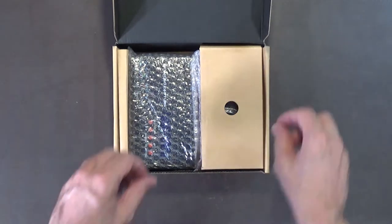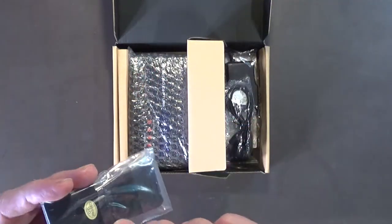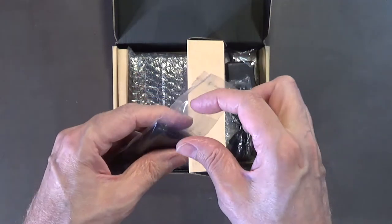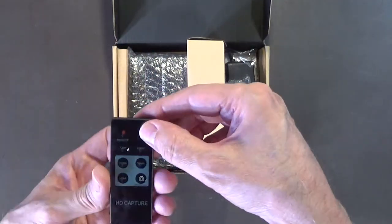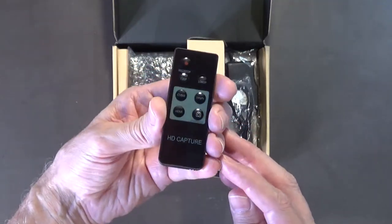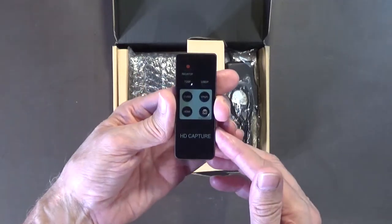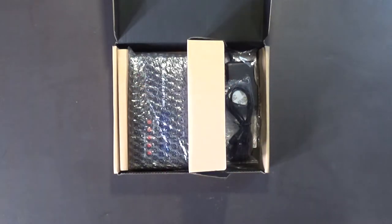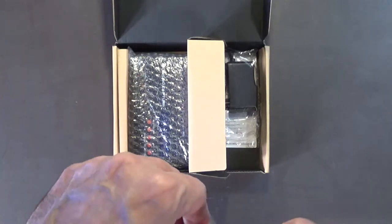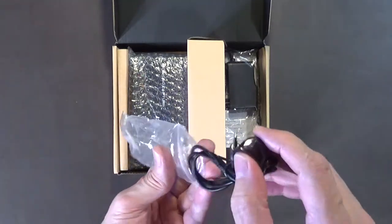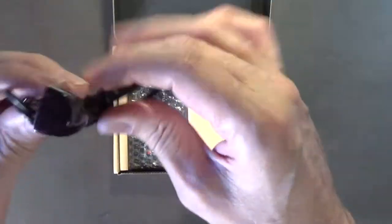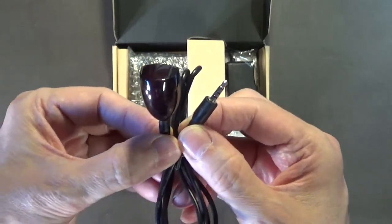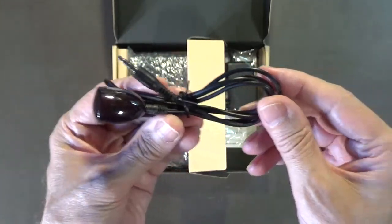It comes with a remote which is nice. I don't really use the remote that much but I might start using it. It also comes with what I believe is an external infrared receiver that plugs in the front of the unit.